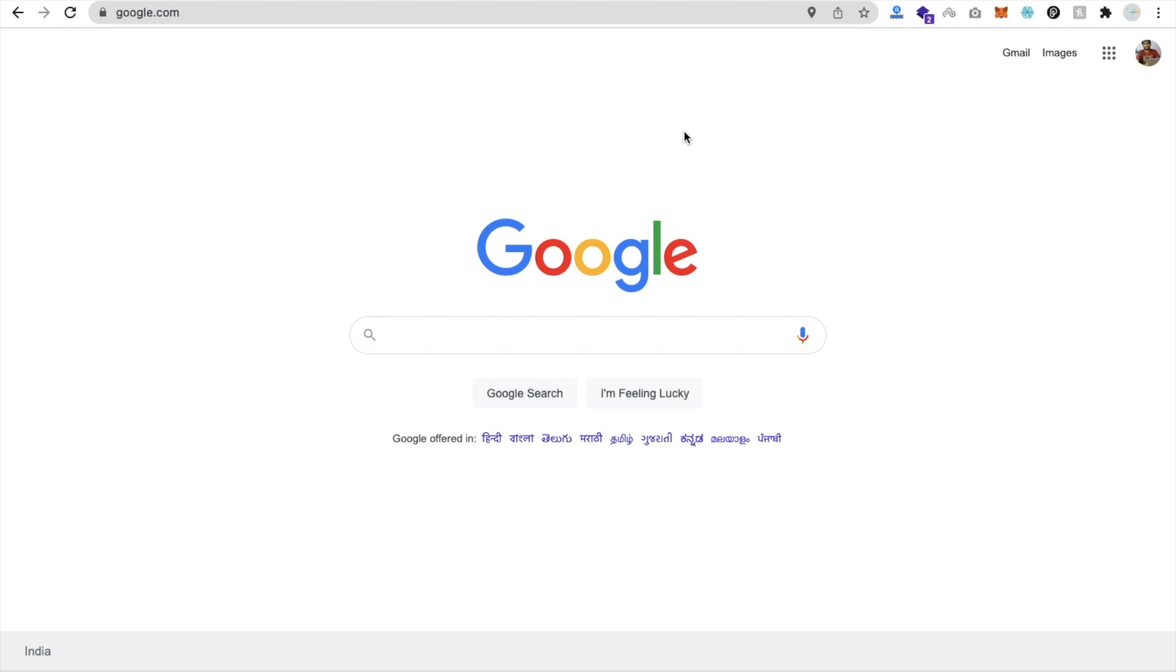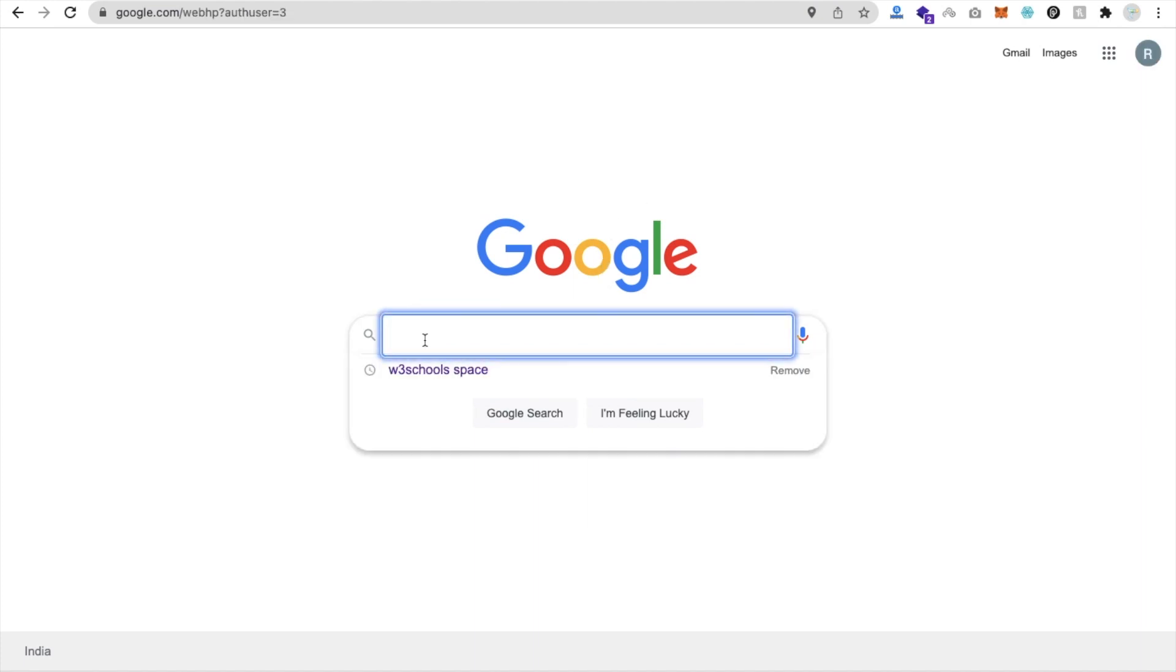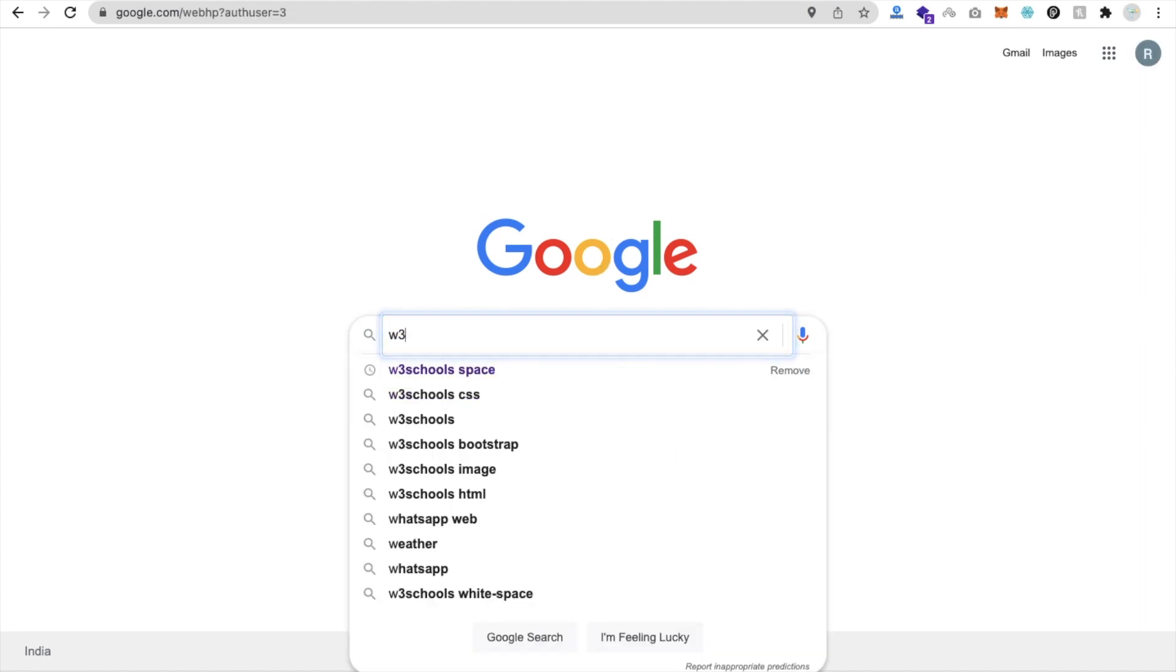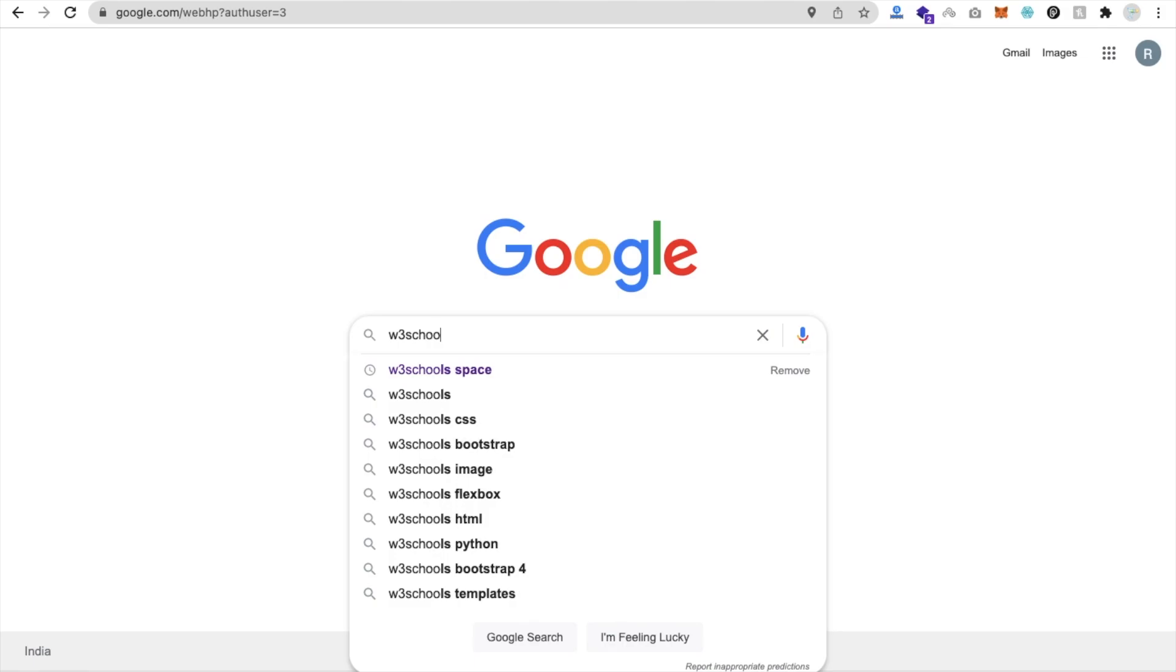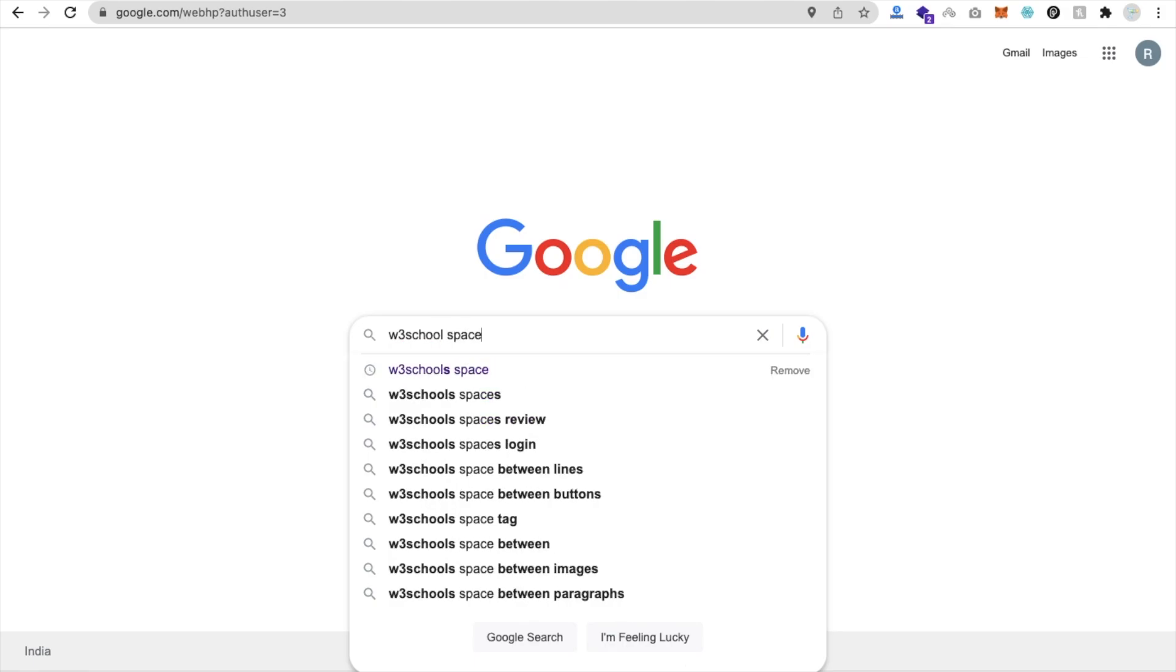Hello new founders, in this video we will learn how we can create a website using W3 School Spaces platform. Let me show you - just type here W3 School and then Spaces.